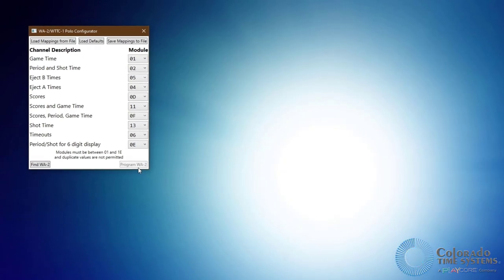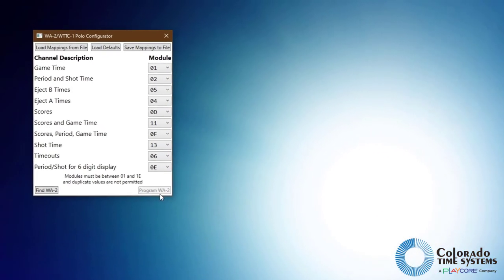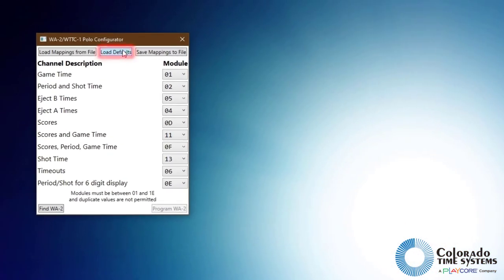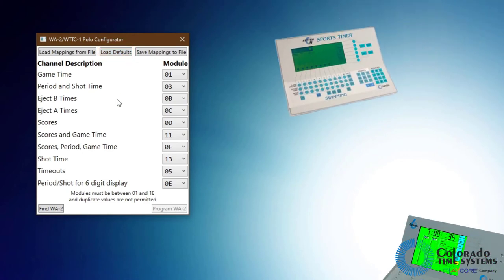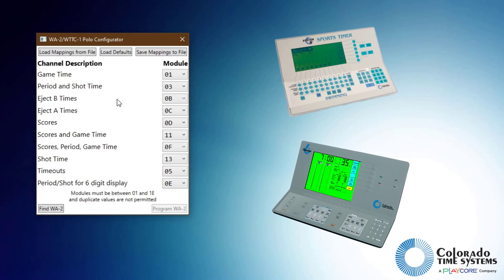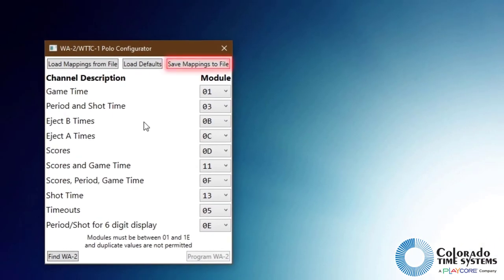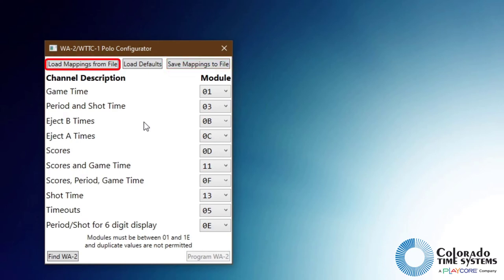You can reset the module mapping back to the default setting by clicking the Load Defaults button. The default settings are designed to match System 5 and System 6 mappings. Custom mappings can be saved by clicking the Save mappings to file button and can be loaded by clicking the Load mappings from file button.